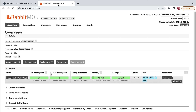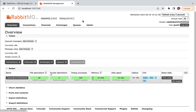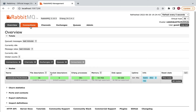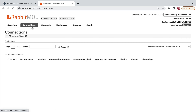Using this user interface you can create queues, create exchanges, and bind an exchange to a queue using a routing key. Let me show you how to do that. We'll begin with the Connections tab.